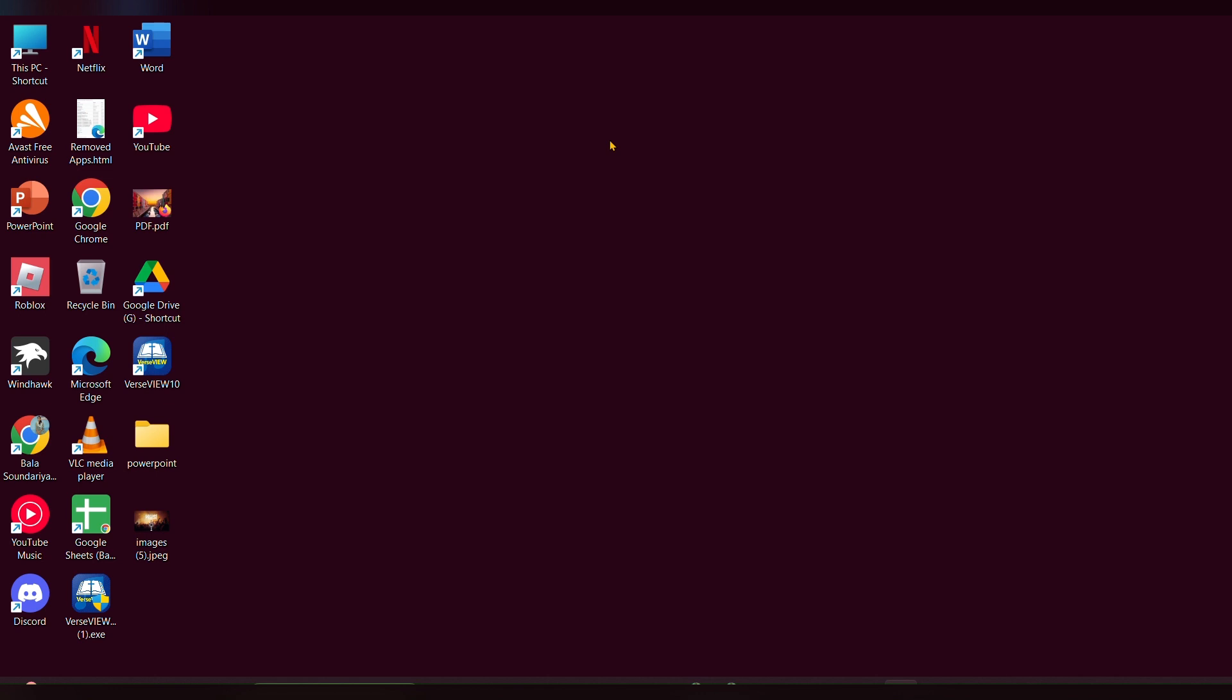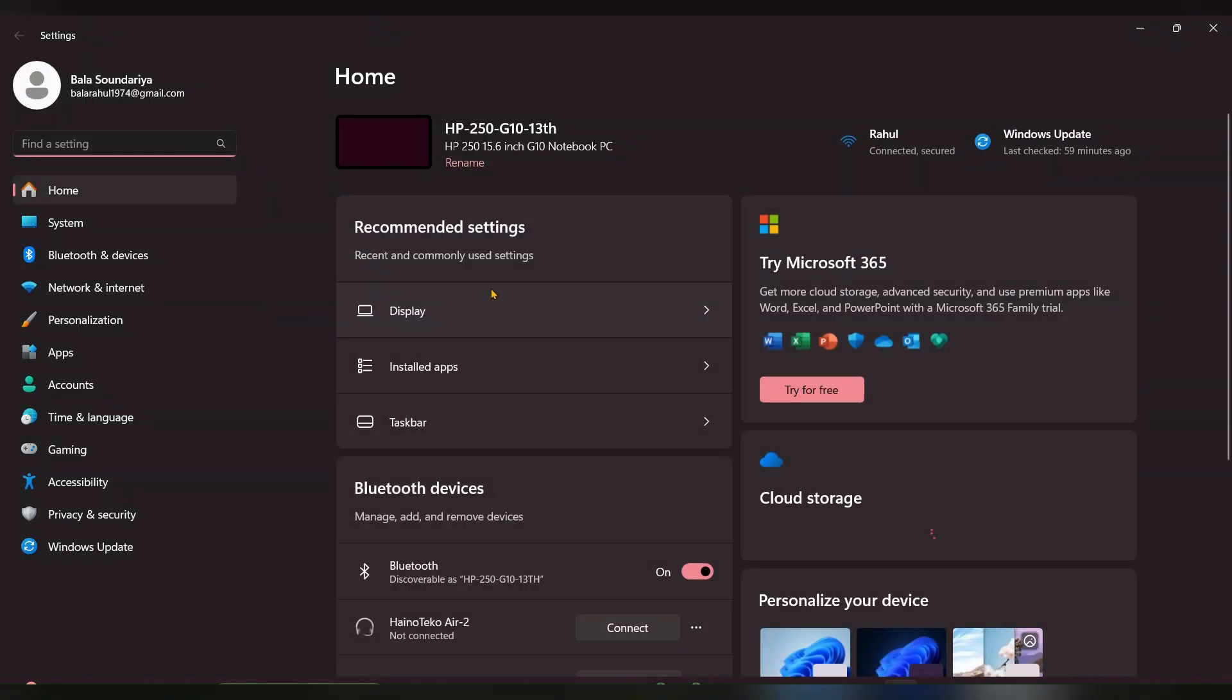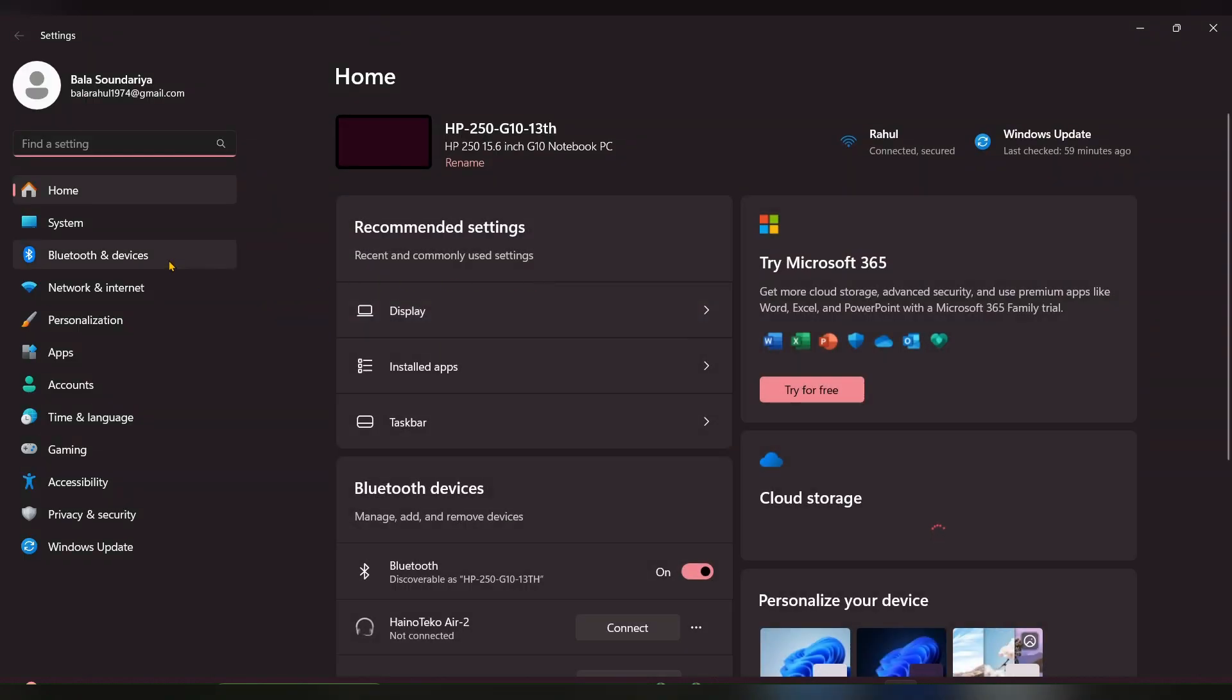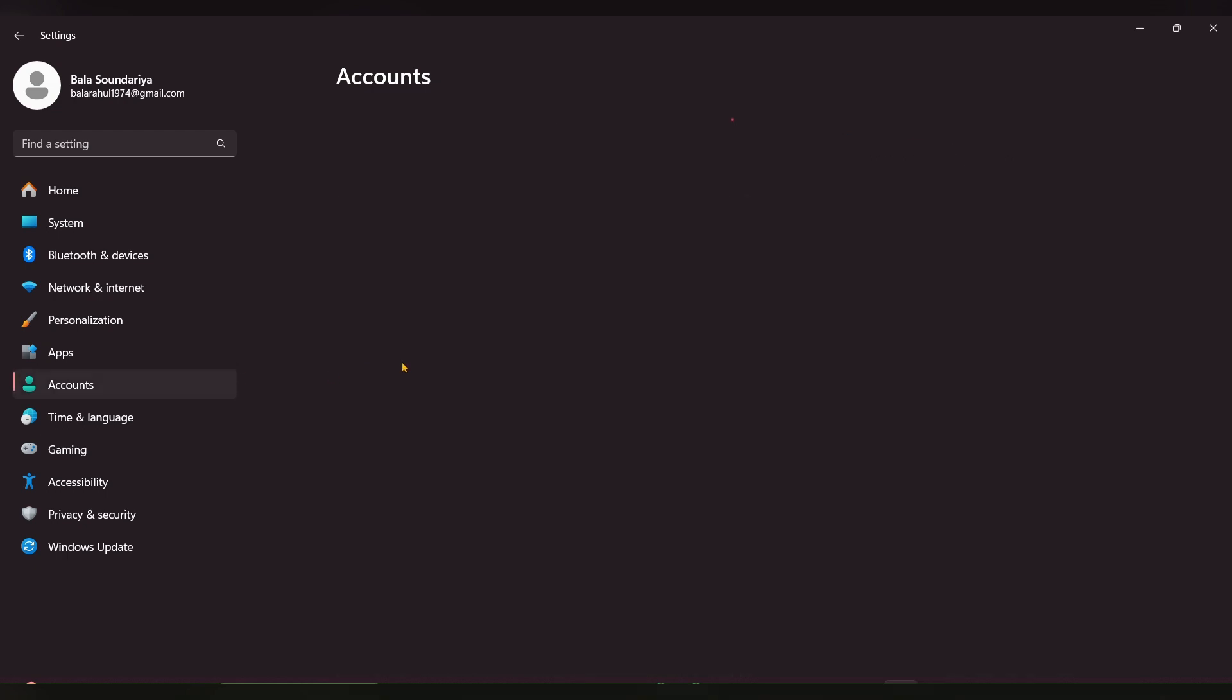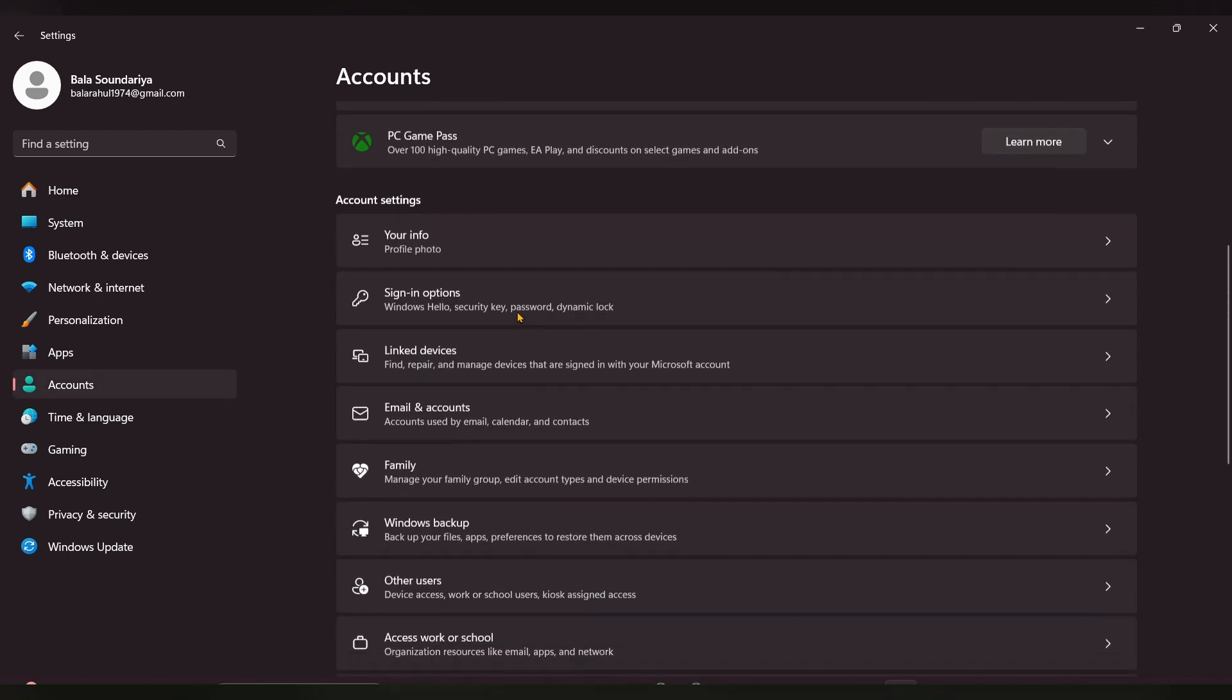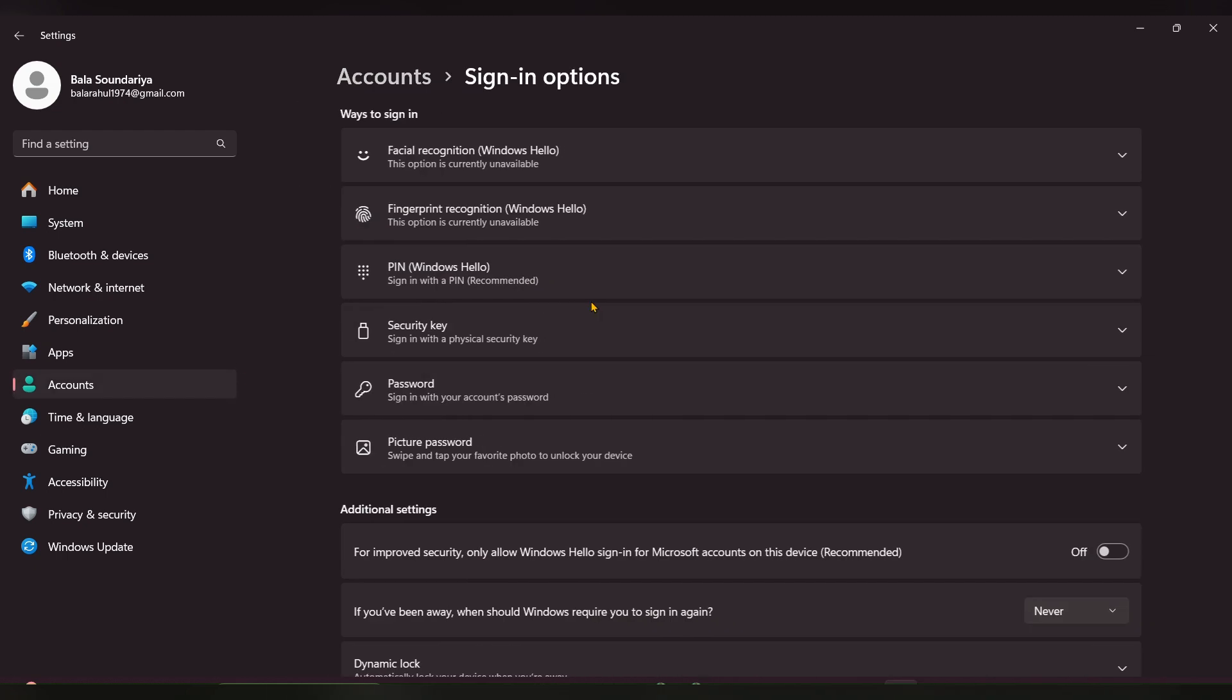For that, you have to press Windows plus I, then the Settings page will open. At the left side, you can see Accounts, click on that and click on Sign-in options.